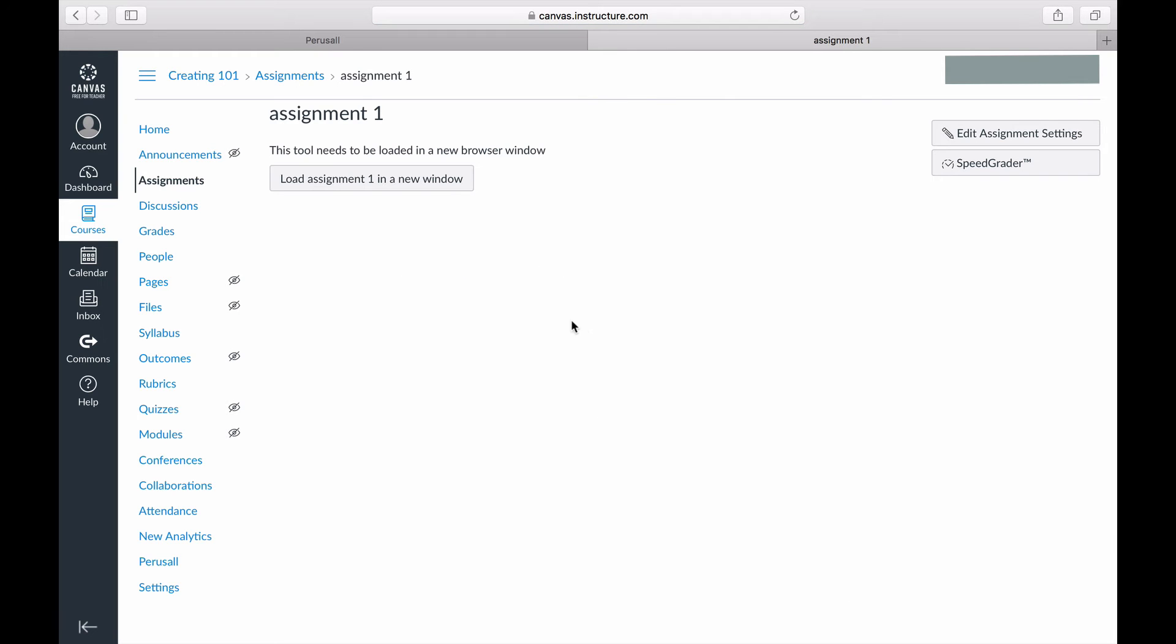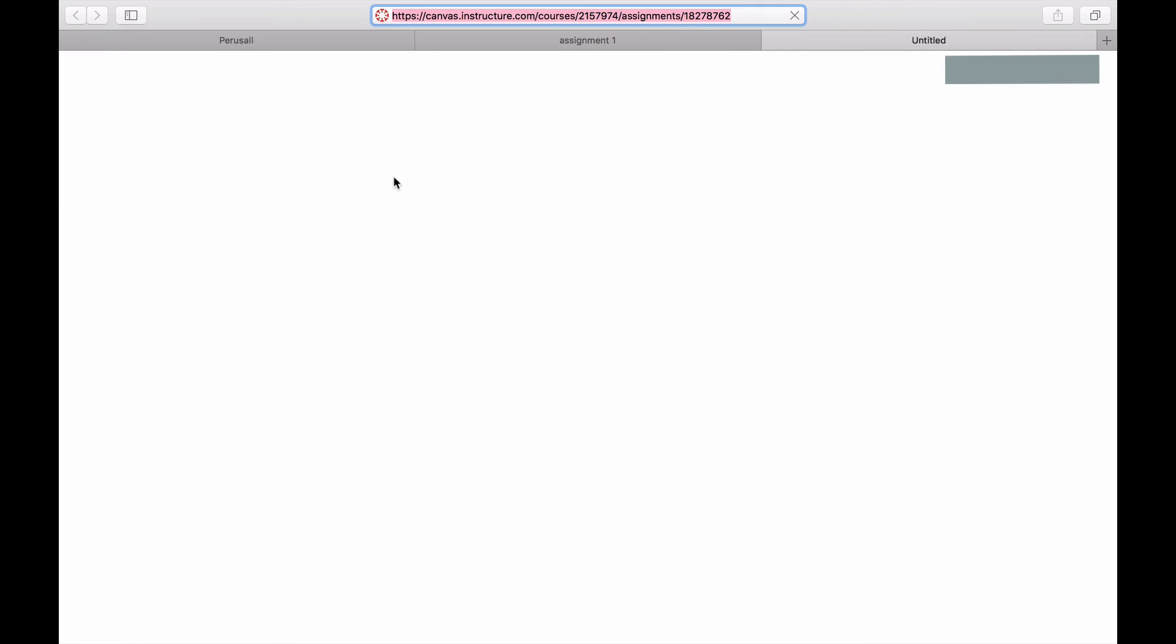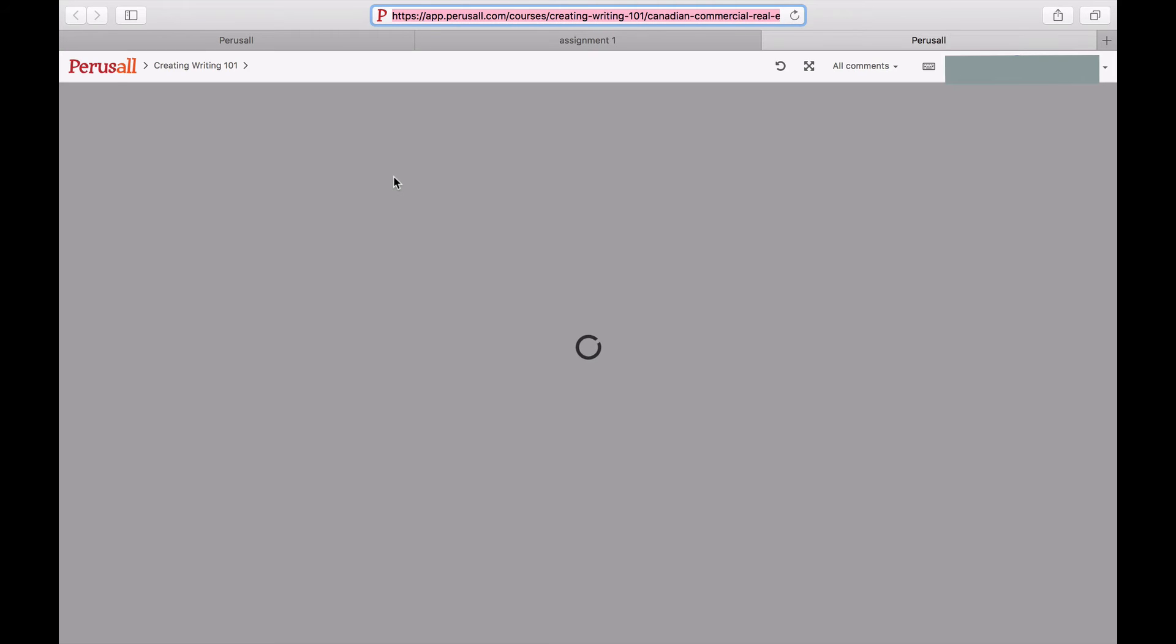To confirm the assignment linkage is successful, click and load the button and it should take you directly into the assignment in Perusall.